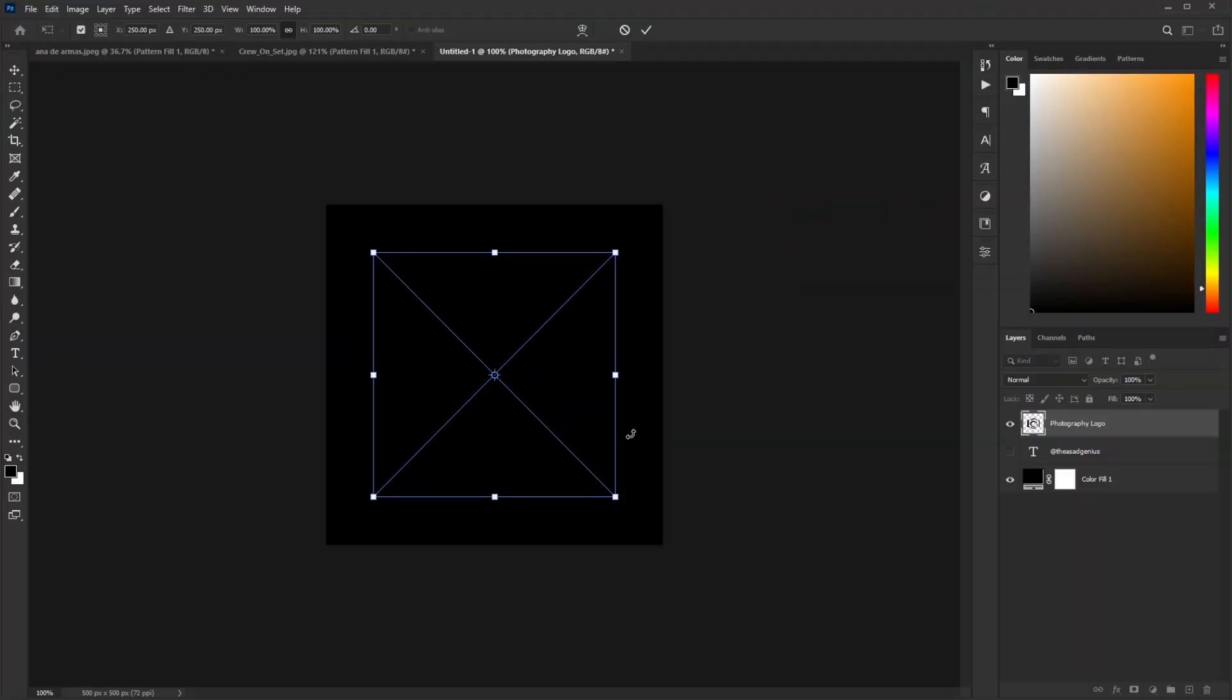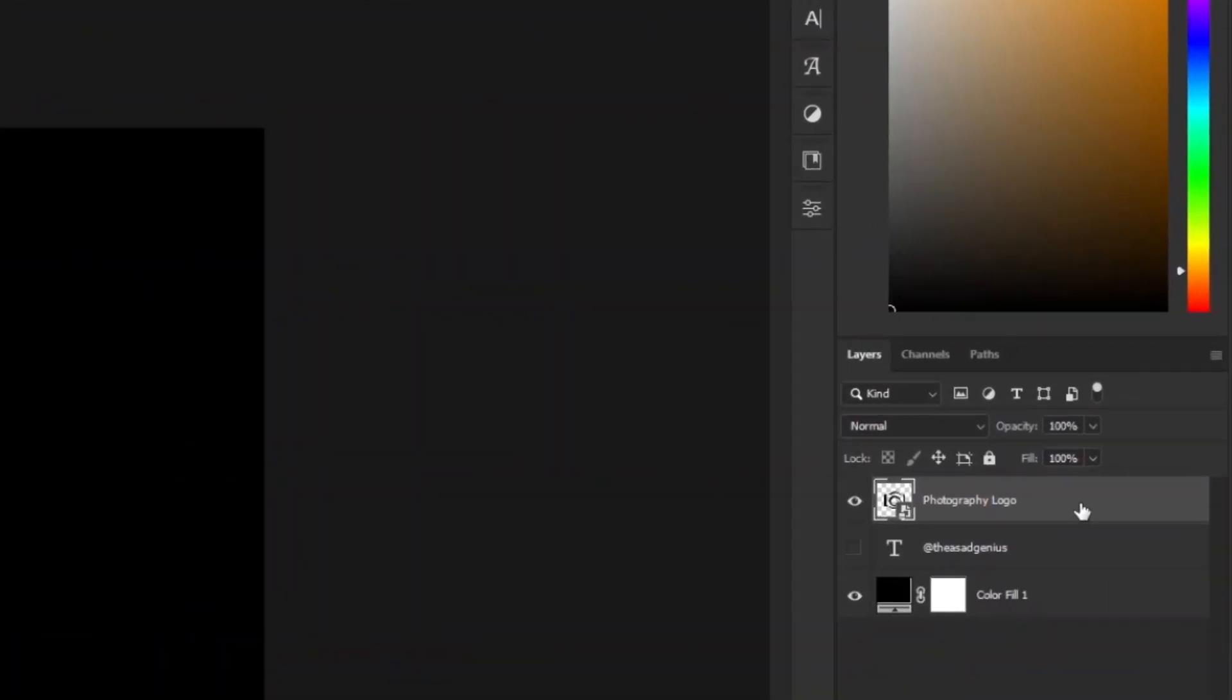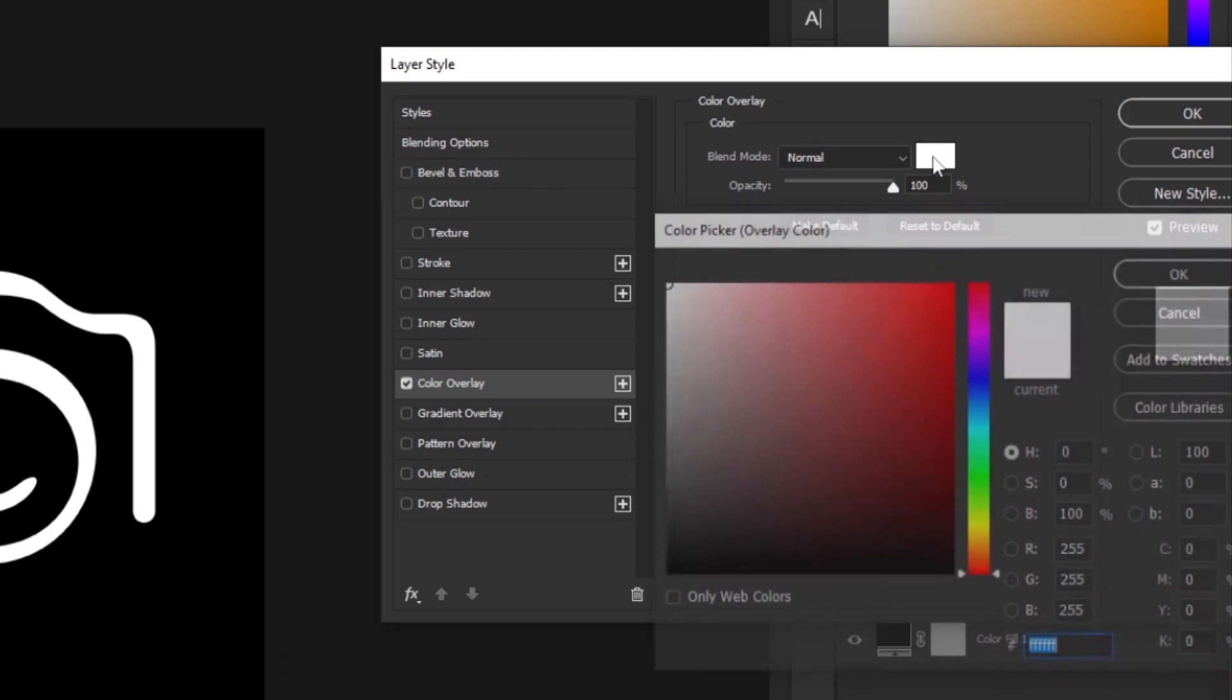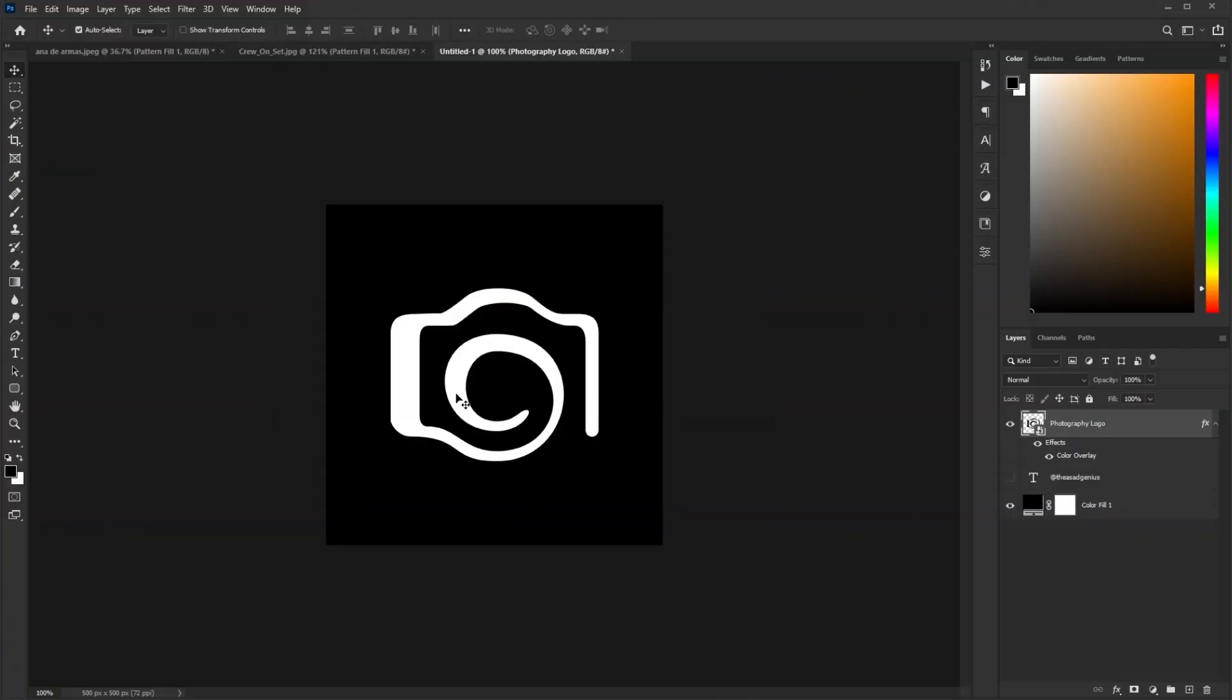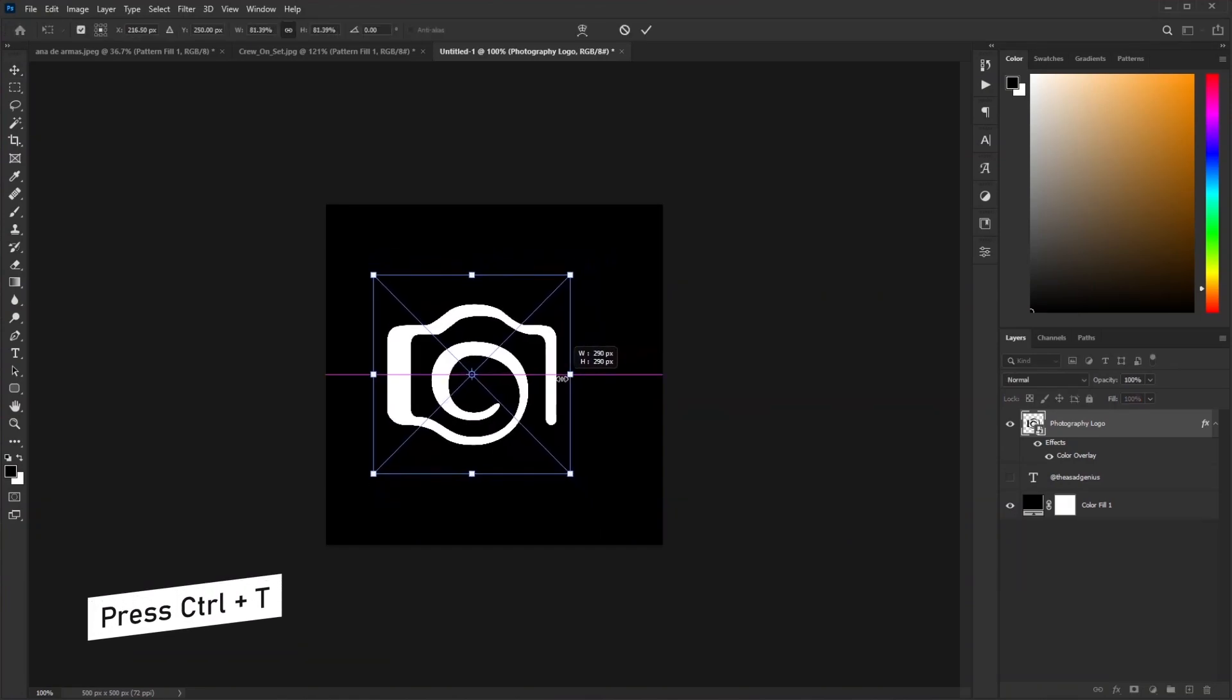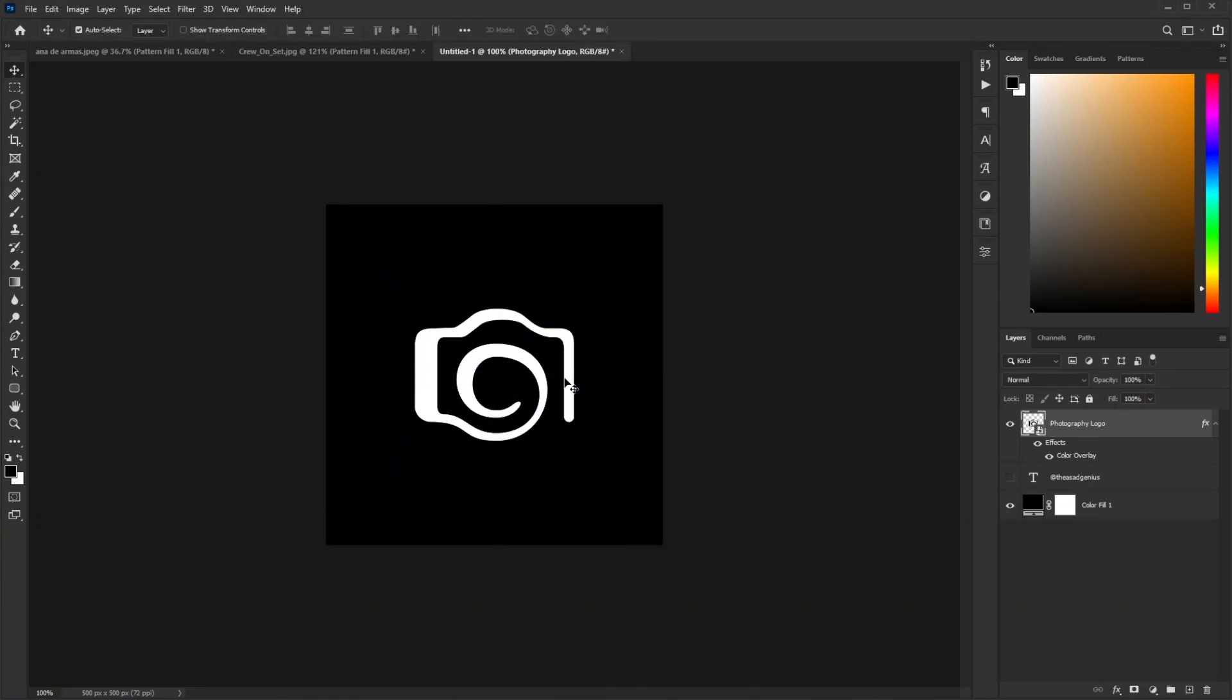But our logo is black, and for our watermark we need it to be white. So double-click on the logo layer and check Color Overlay. You can also select any color you want from here, so that's not a problem. I think the logo is too big. Let's resize it and align it in the center.